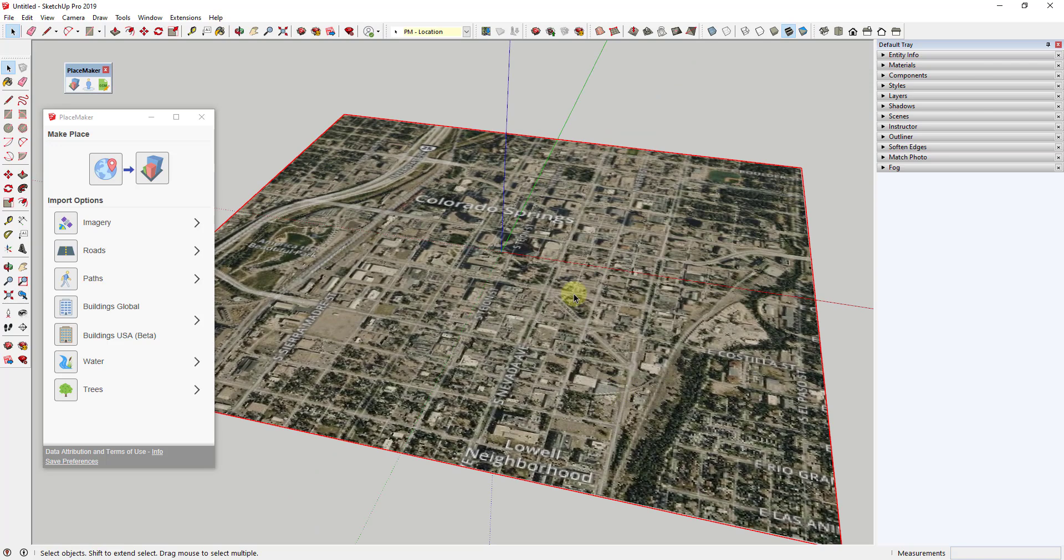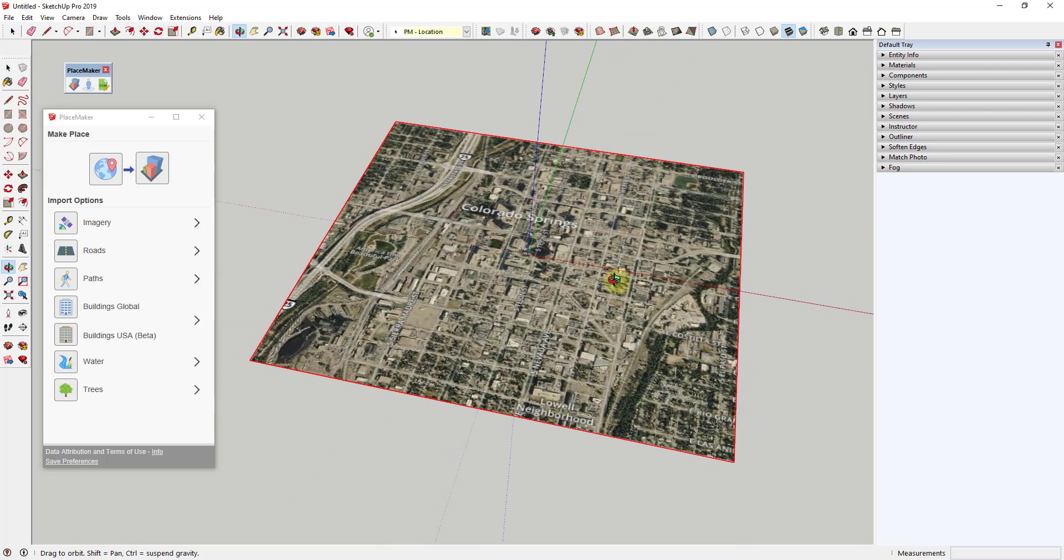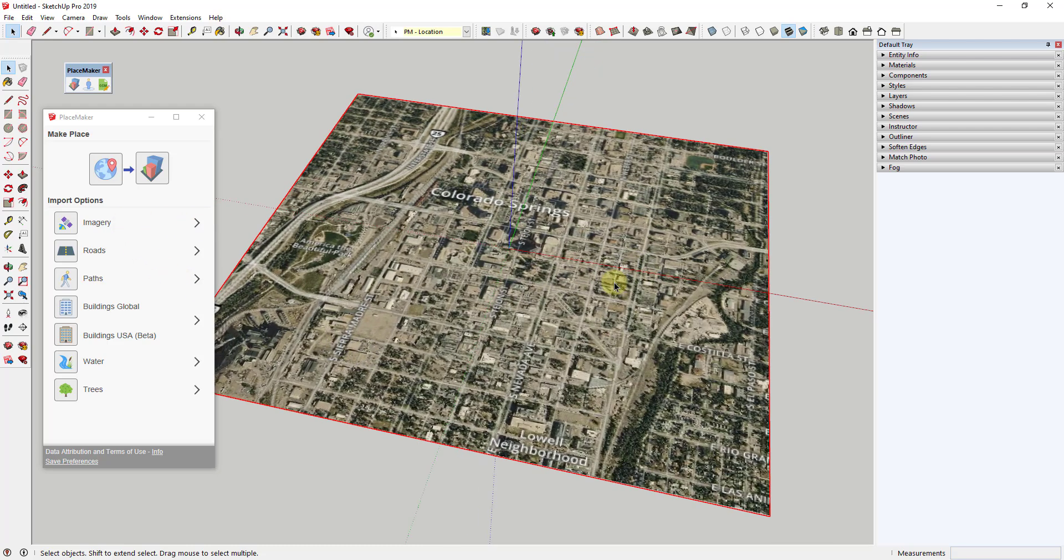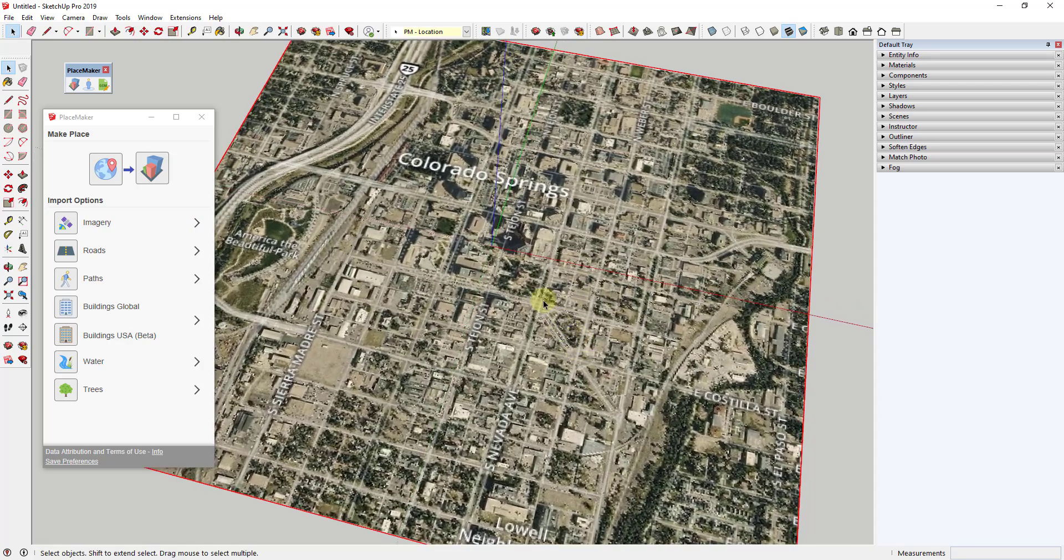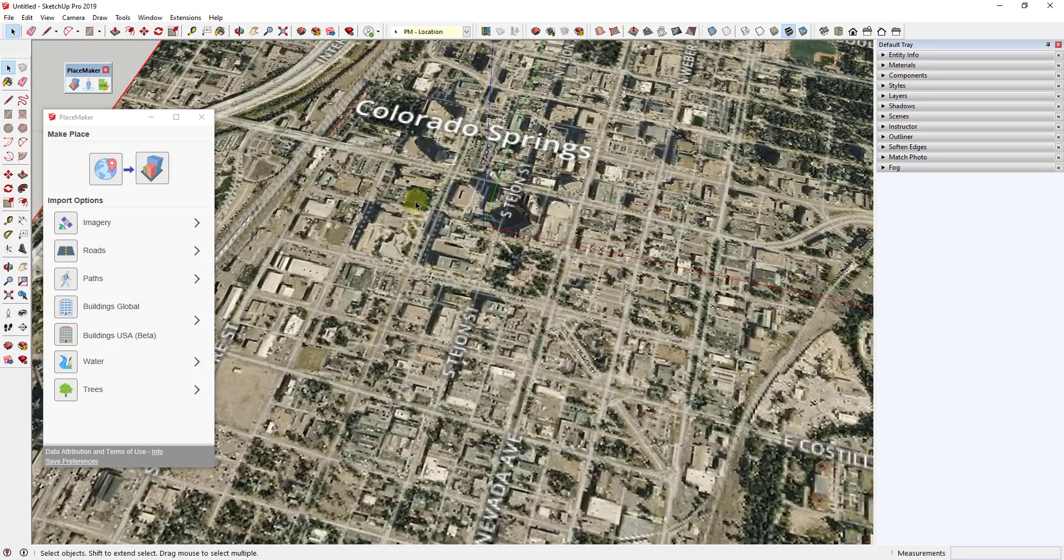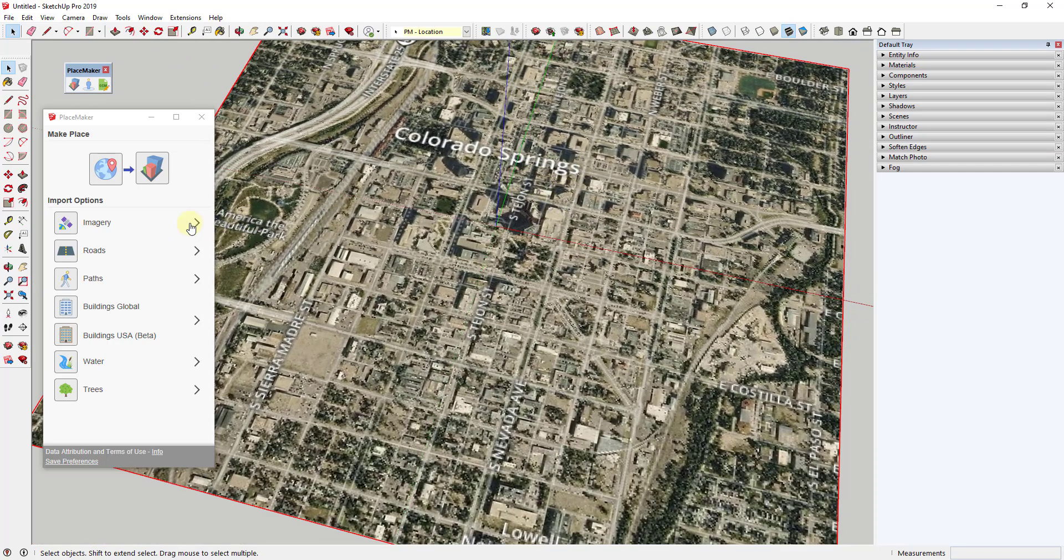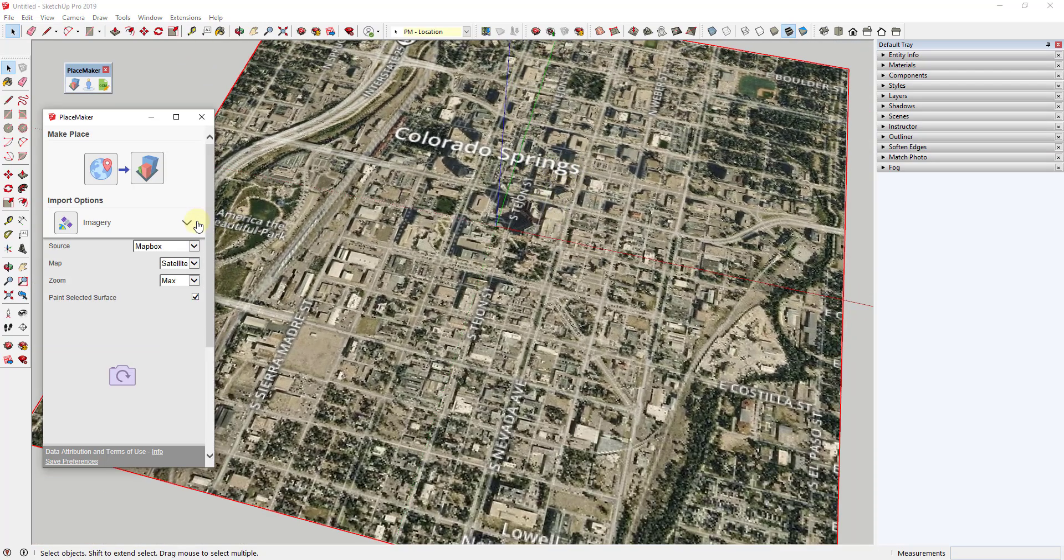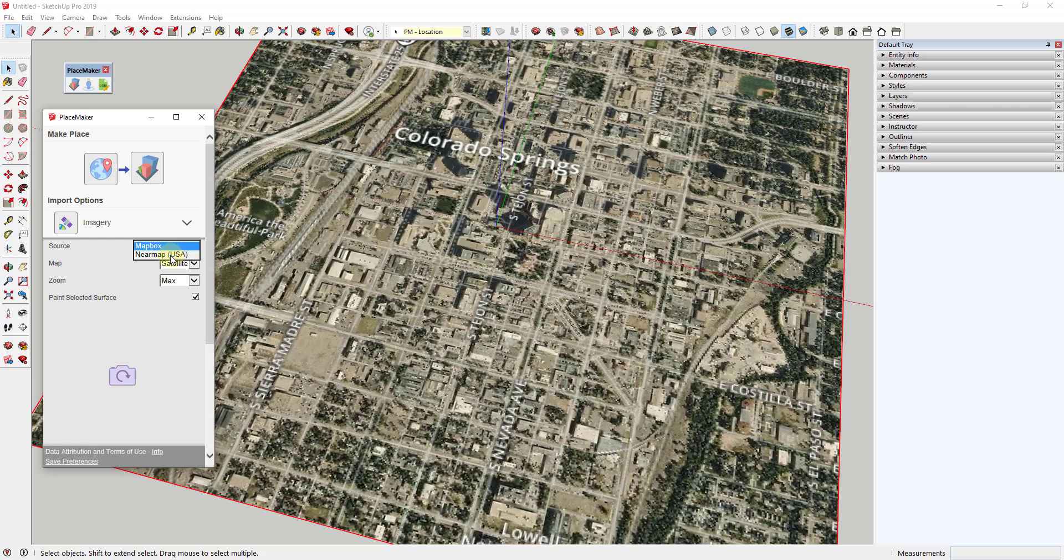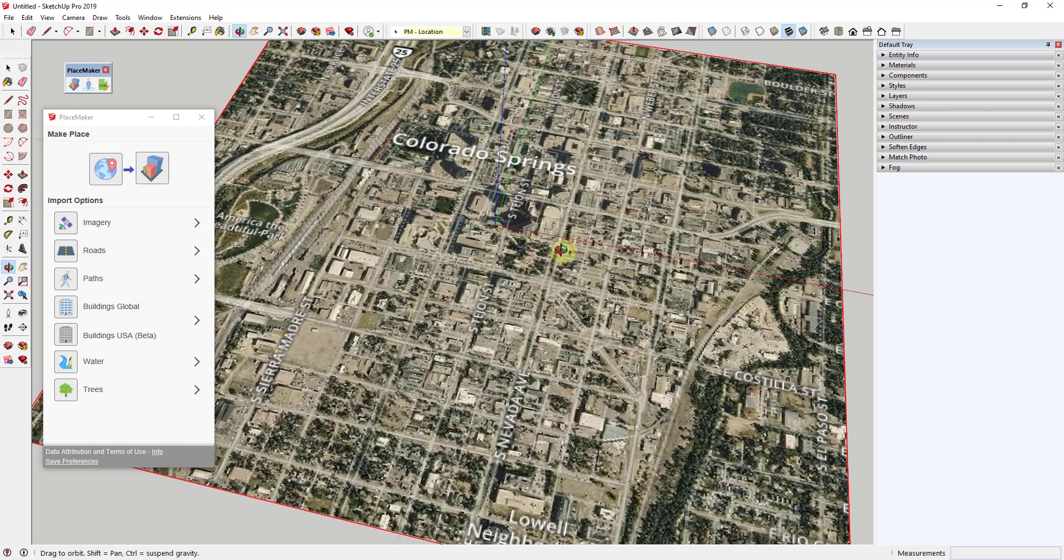That's going to bring in a map view of Colorado Springs. You can see how this brings in the satellite view. I think that's coming from Mapbox right now. There's nothing really special about the imagery being brought in when we first start off. There is an option in here for higher resolution imagery, which we'll talk about in a second.